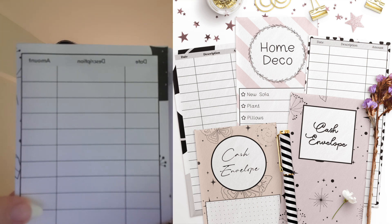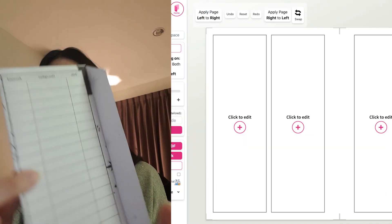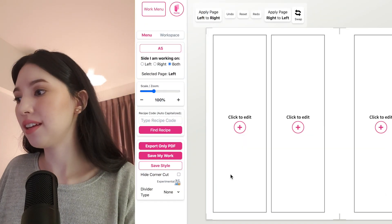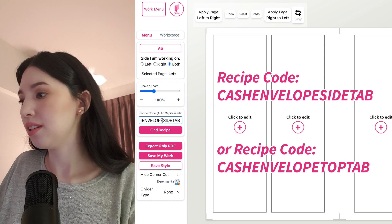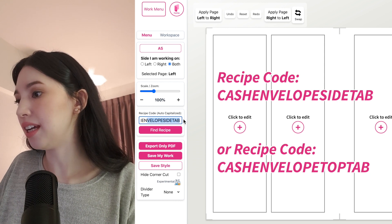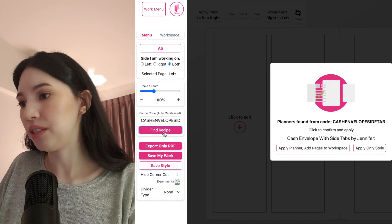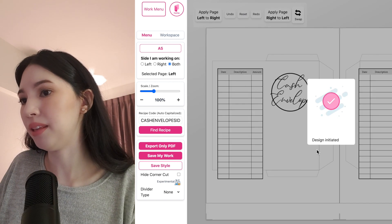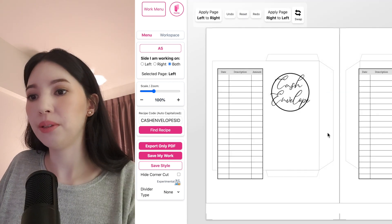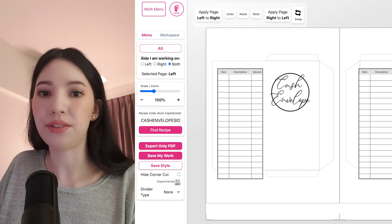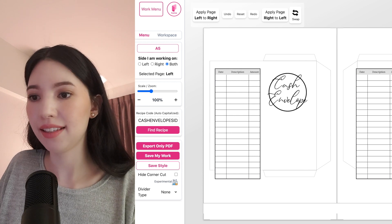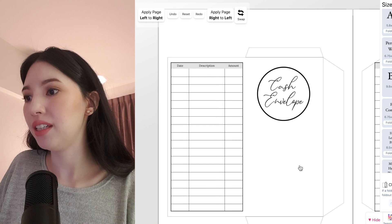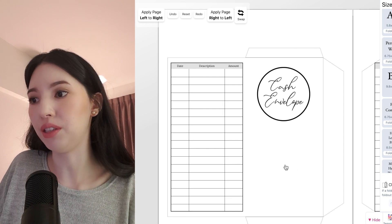To create a cash envelope, open the create page and then use the recipe code 'cash envelope side tab,' then click on Find Recipe and click on Apply Planner. Next, you will have to select the US letter page size, click and select, and now you have a default template of the cash envelope.